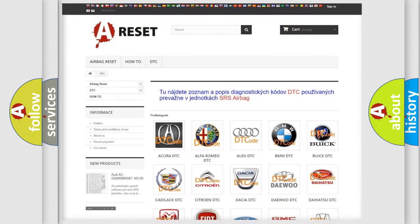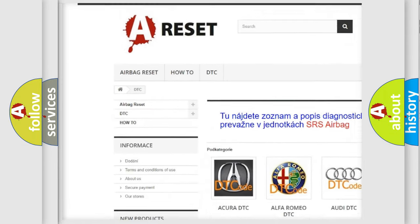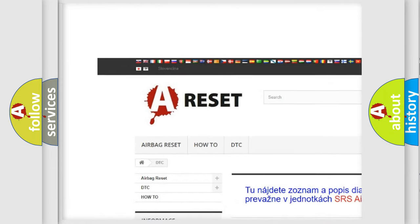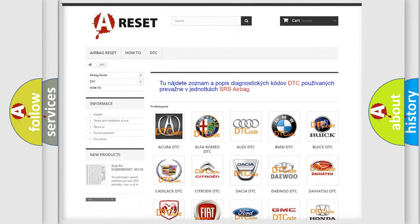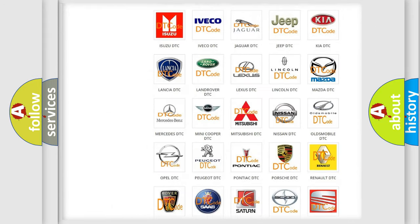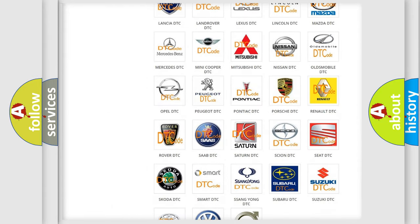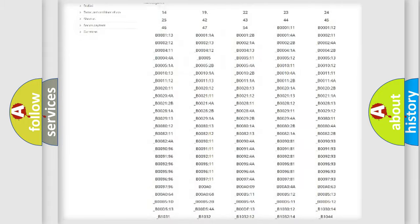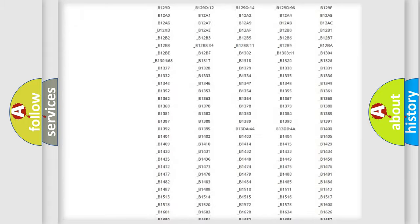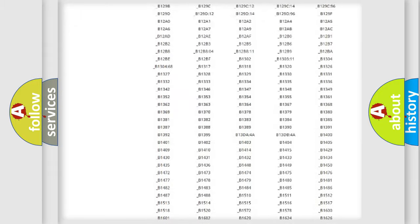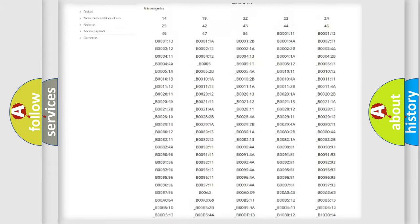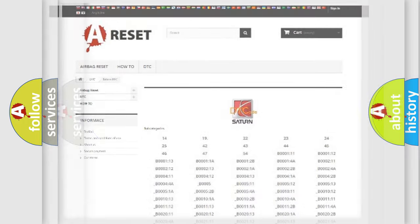Our website airbagreset.sk produces useful videos for you. You do not have to go through the OBD2 protocol anymore to know how to troubleshoot any car breakdown. You will find all the diagnostic codes that can be diagnosed in vehicles, and many other useful things.